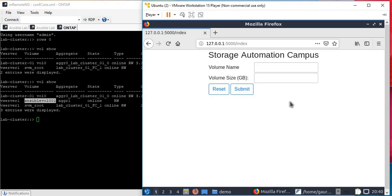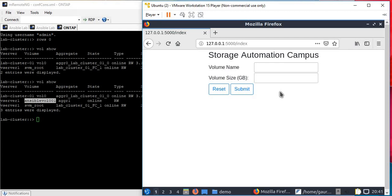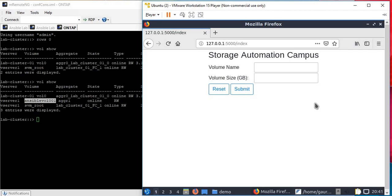I suggest do some studies about Python and Python Flask. You'll see you can add more functionalities where you can allow users to choose the logical interface, the aggregate, or anything else. You can show the user that volume is created, or ask for an email address and send a mail telling them the volume is created. There are so many things to play around here which is not possible for me to cover in one single video.